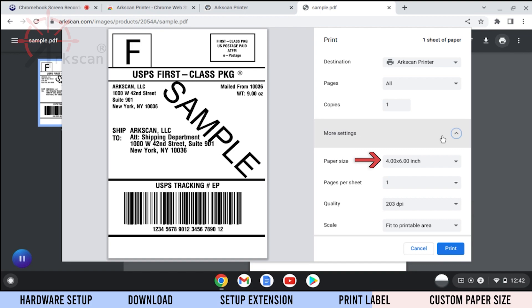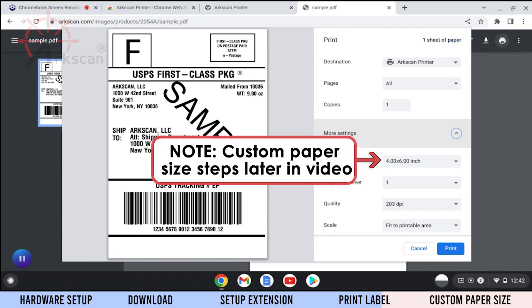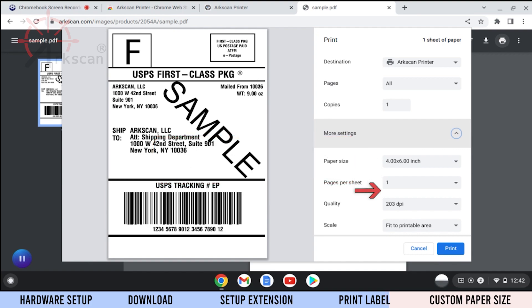Make sure the paper size selected is 4x6 or whichever size label is in the printer. If your size of label is not listed, we will go over the steps on how to create a custom paper size later in this video.